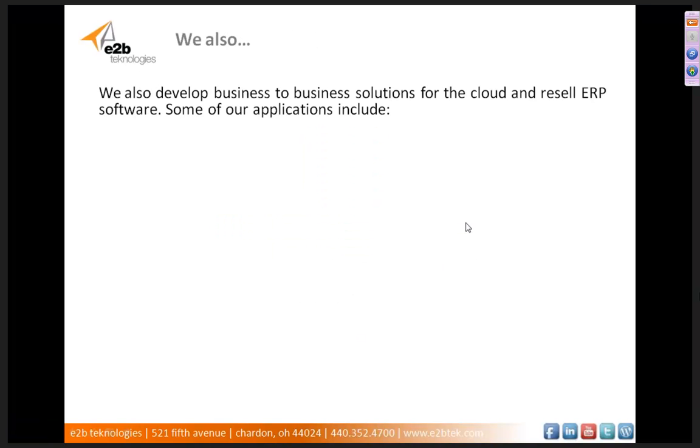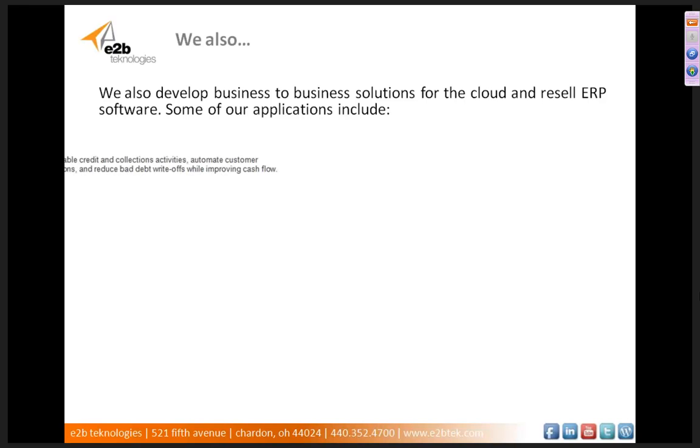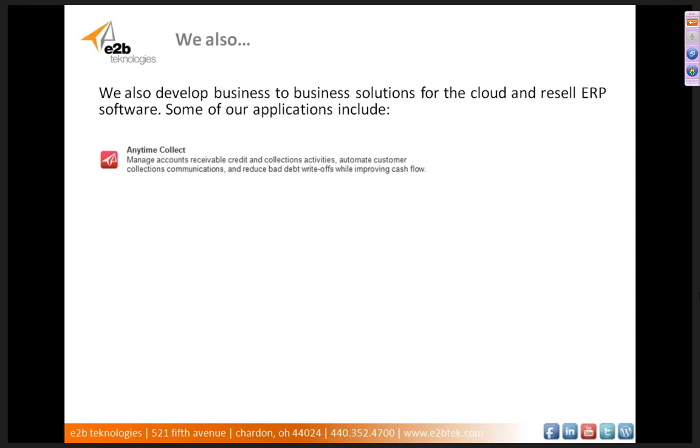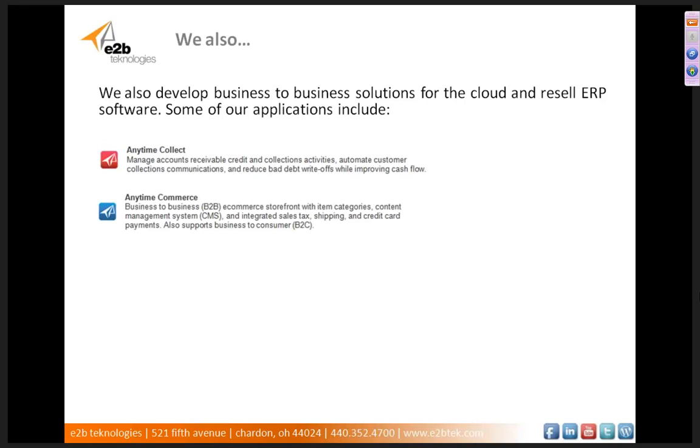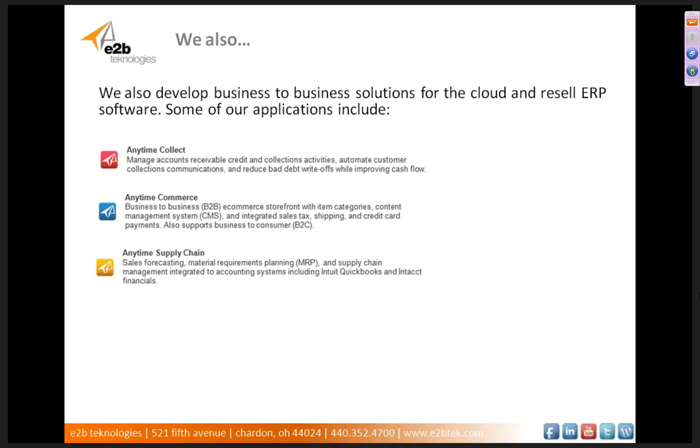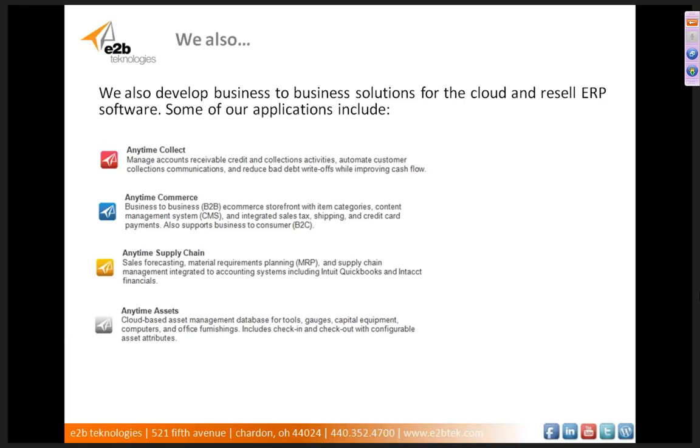All right, so that pretty much concludes the webinar. A little bit about us. We develop business-to-business solutions for the cloud, and we also resell ERP and obviously CRM software. Some of our internally developed applications include Anytime Collect, the accounts receivable collection software, Anytime Commerce, which is a B2B e-commerce storefront, Anytime Supply Chain, which is a sales forecasting MRP software, Anytime Assets, a cloud-based asset management database software, and we also make a few more as well.